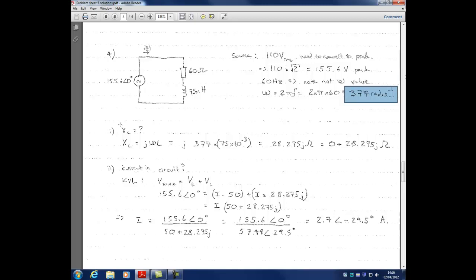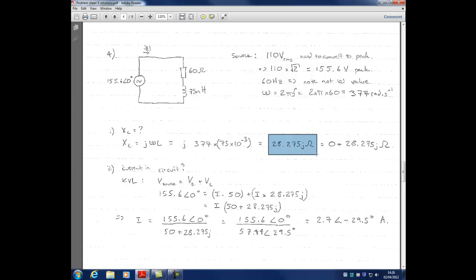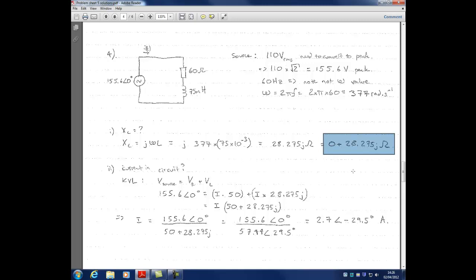Part 1: what is the reactance of the inductor, XL? We know XL equals j omega L. Substituting our values, that's j times 377 times 75 millihenrys (75 times 10 to the minus 3), which gives a value of j28.275 ohms. In full rectangular form, that's 0 plus j28.275 ohms, since there's no real part.